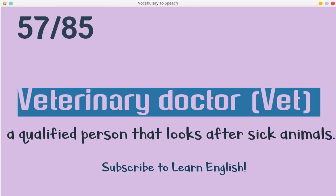Veterinary doctor. A qualified person that looks after sick animals.